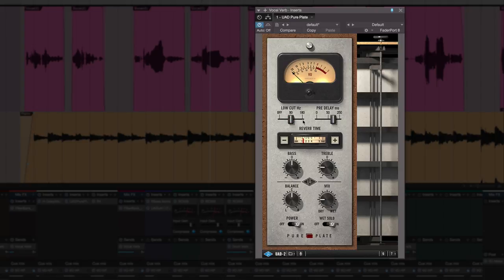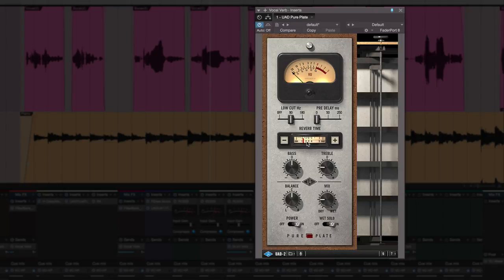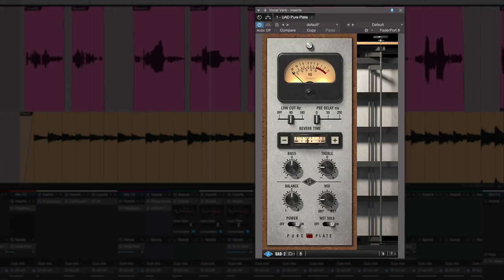The other thing I'm going to do as well is you'll notice the reverb time is quite low and the pre-delay is quite high, because that enables me to give it a sense of space without it washing around like it's been recorded in a gymnasium. So let me show you what I mean by that. What I could do to get space is put it up to about three, two and a half, three seconds, and this is what you'll get.